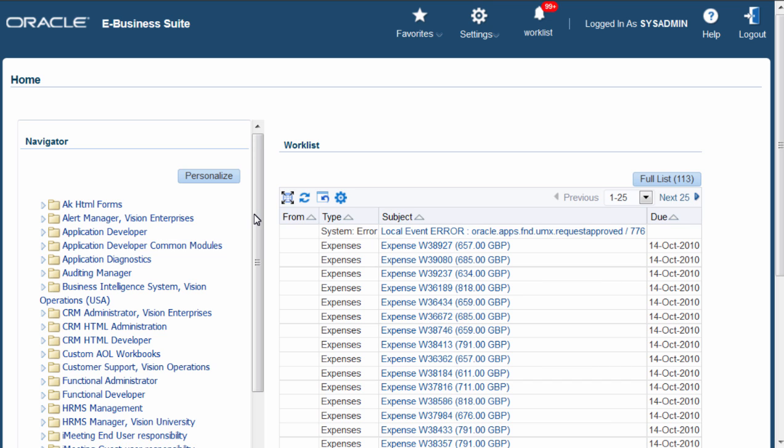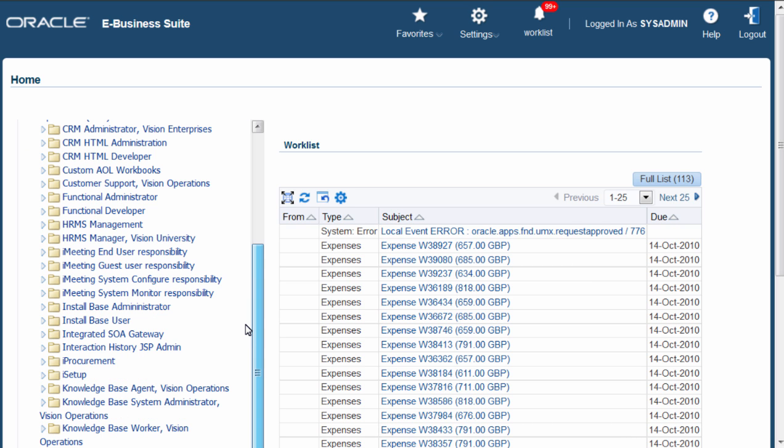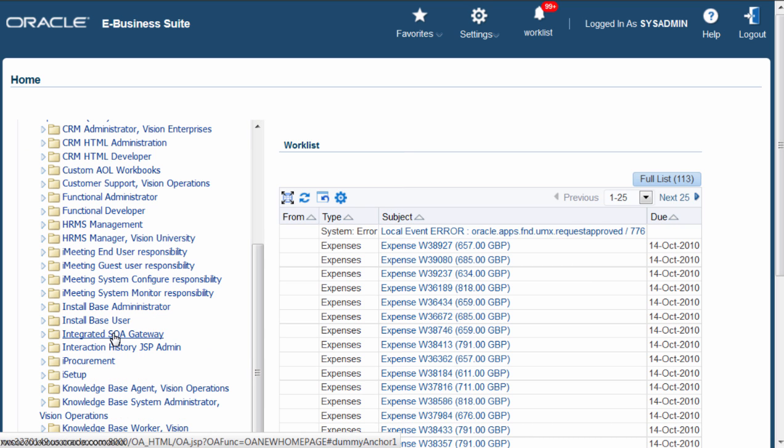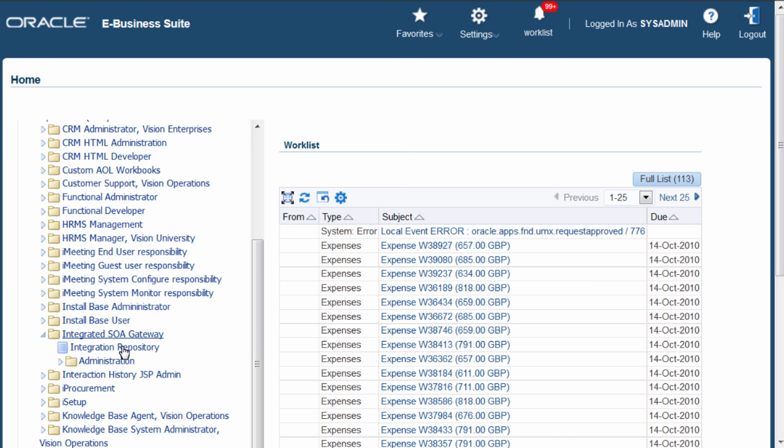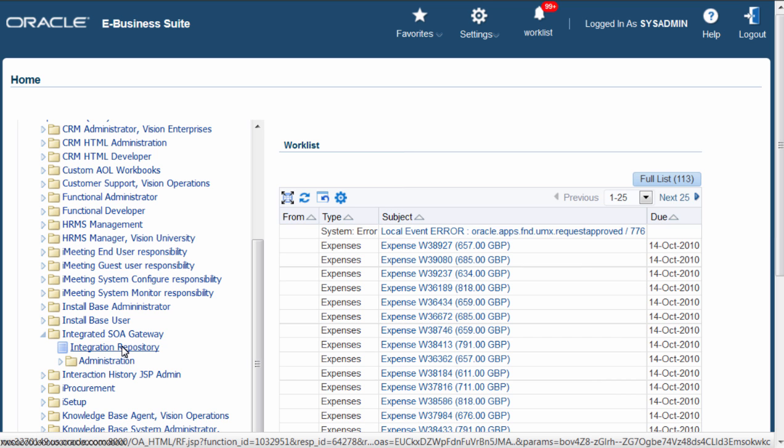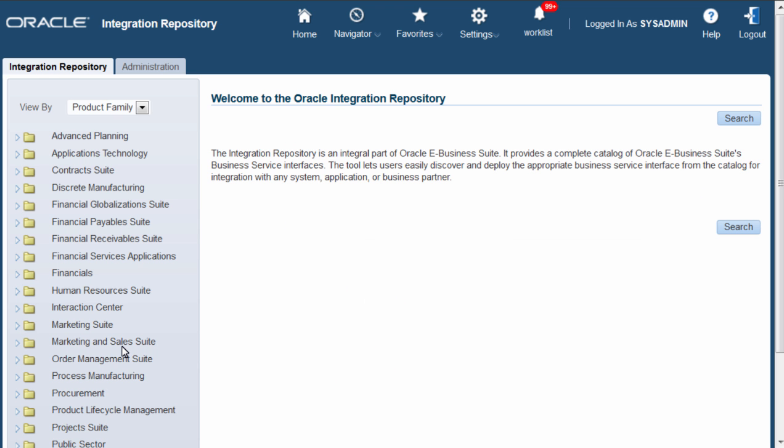In the home page, I navigate to integrated SOA gateway responsibility. Click on Integration Repository. Click on Search button.